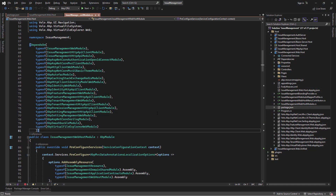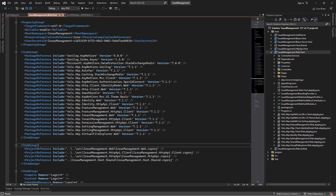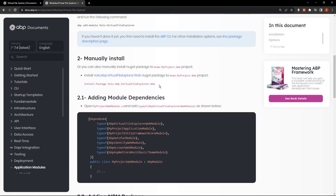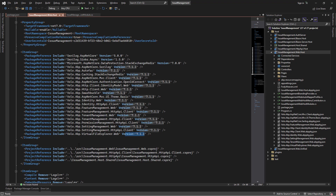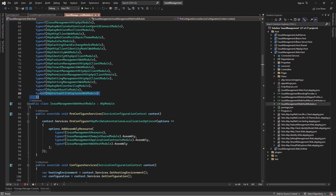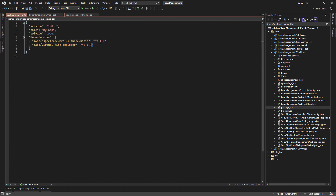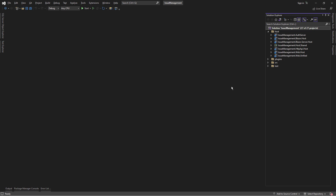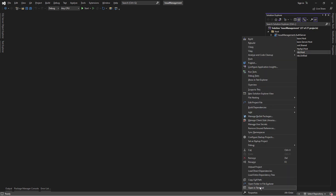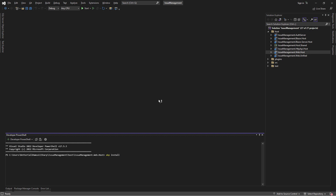Now let's see these in action. First, I'm going to install the virtual file explorer module. We'll go to the csproj file of the web host project and add the virtual file explorer package reference, making sure it's on the same version as the other packages. Then I'll copy the dependency to the module class and add the npm package to the package.json, ensuring the same version. To install all the required npm packages, we're going to run the abp install-libs command on the web host project.